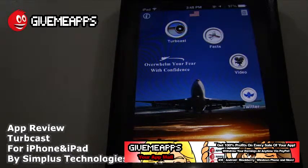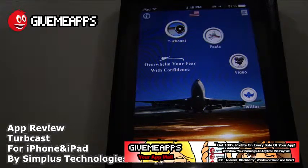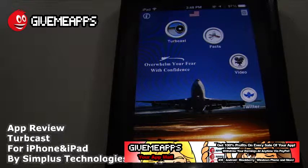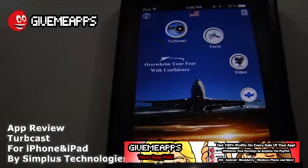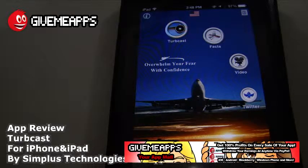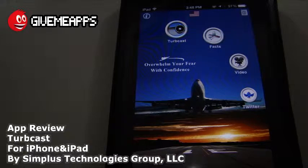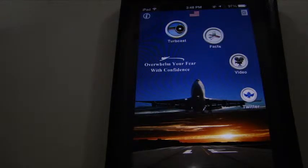This is Turbcast by Simplus Technologies Group LLC. Do pick it up — it's $1.99, no ads, and you get lots of information. Overwhelm your fear with confidence. You are checking out our YouTube channel at youtube.com/appmall. GimmeApps is the world's number one independent app store — download any Android app, check out our iPhone and Windows Phone showcase. If you're a developer, you pay nothing to sign up, no developer fees, you keep up to 100% of your profits and withdraw your earnings via PayPal whenever you want. No other app store does that. Till next time!